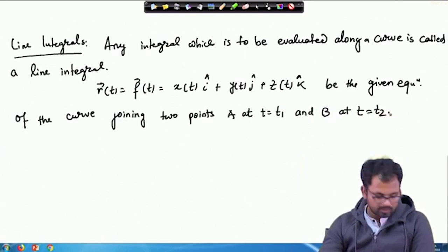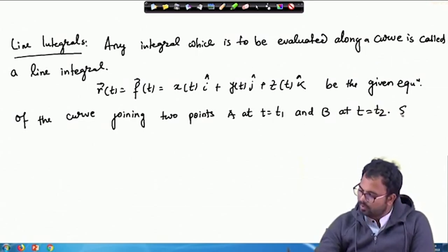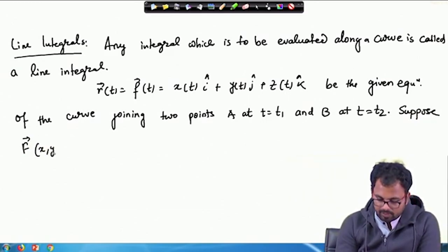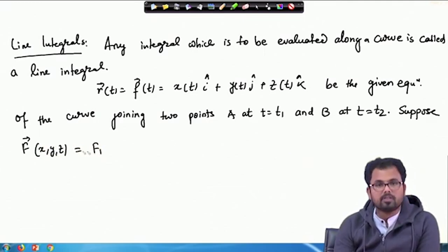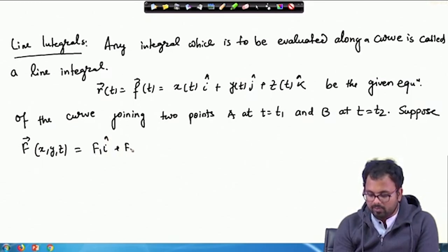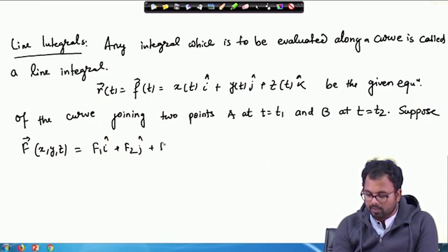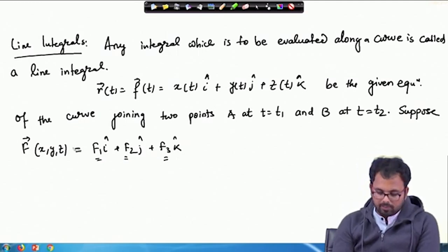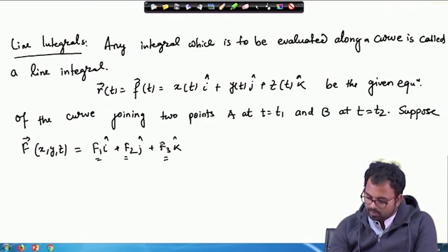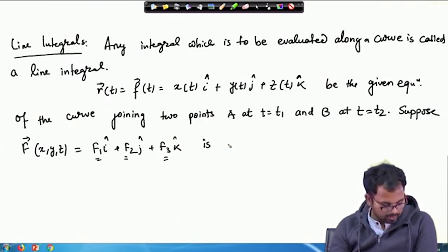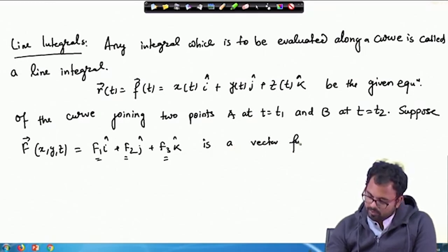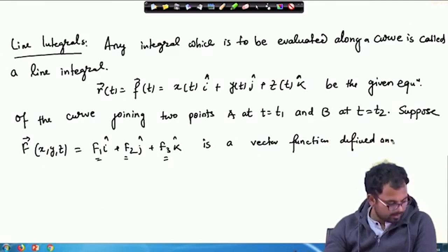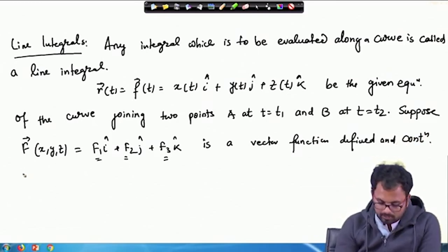Since these are obvious I am not drawing any figure. Suppose we have a capital F, which is a function of x, y, and z given as F₁(x,y,z)i + F₂(x,y,z)j + F₃(x,y,z)k — these are all functions of x, y, z. This function is a vector function defined and continuous along C.